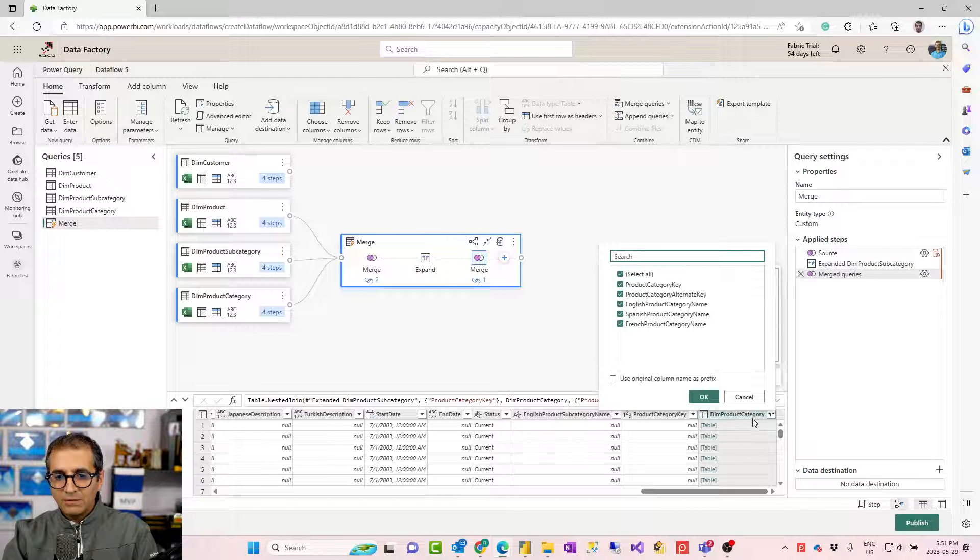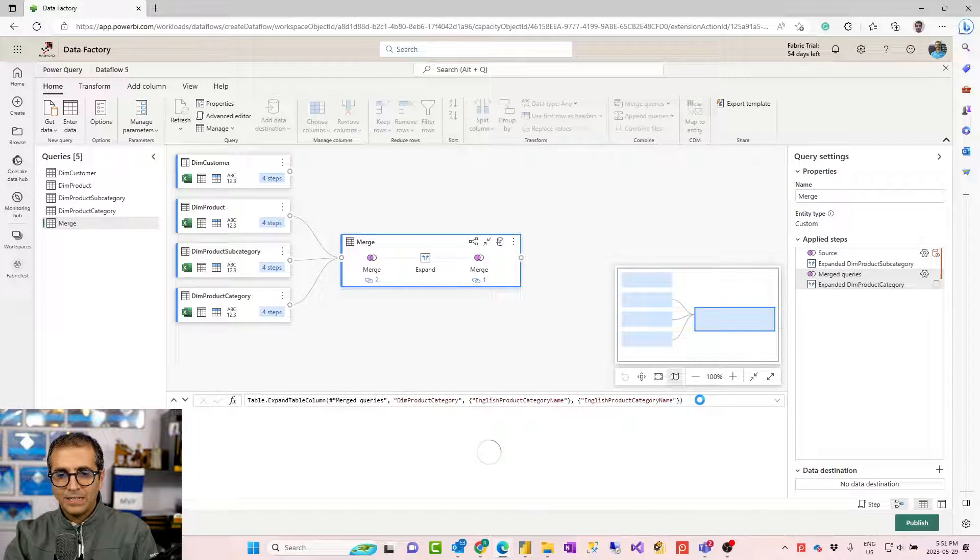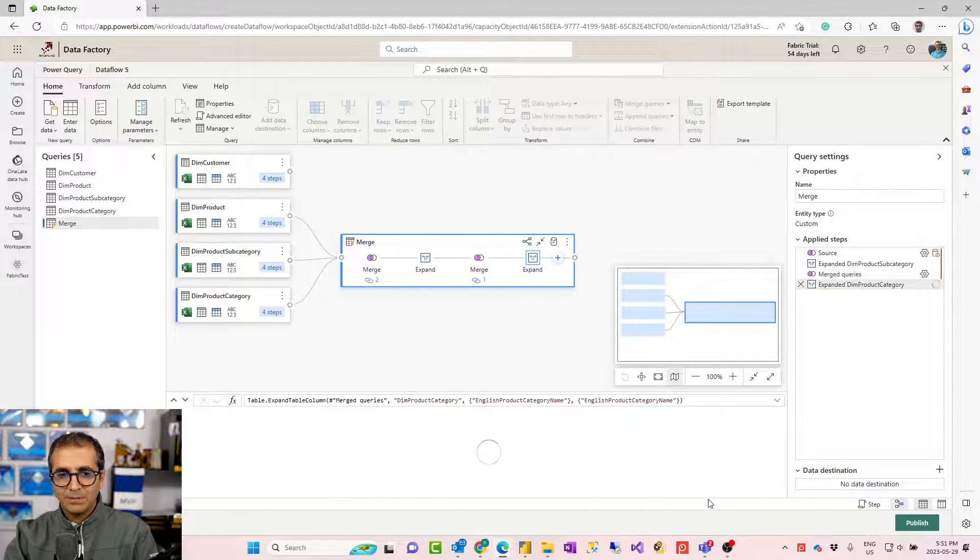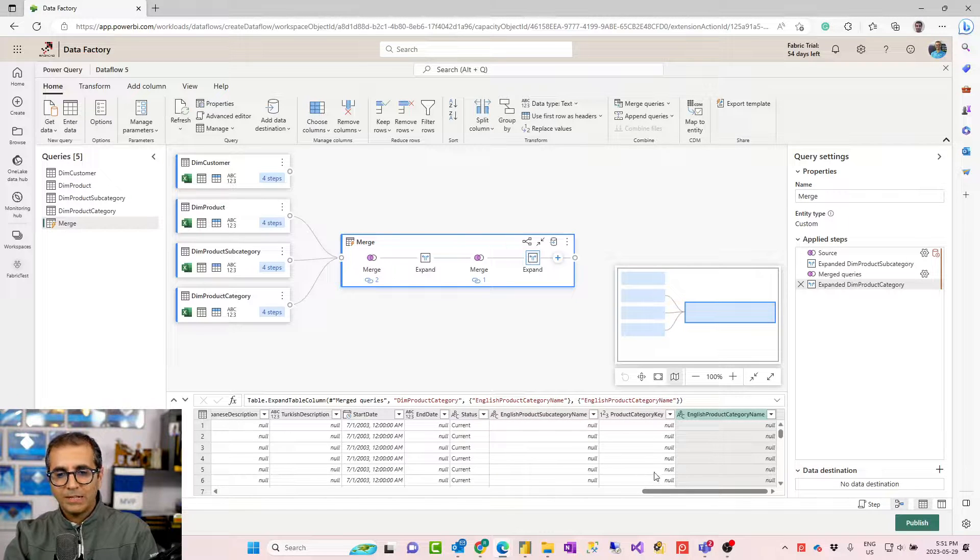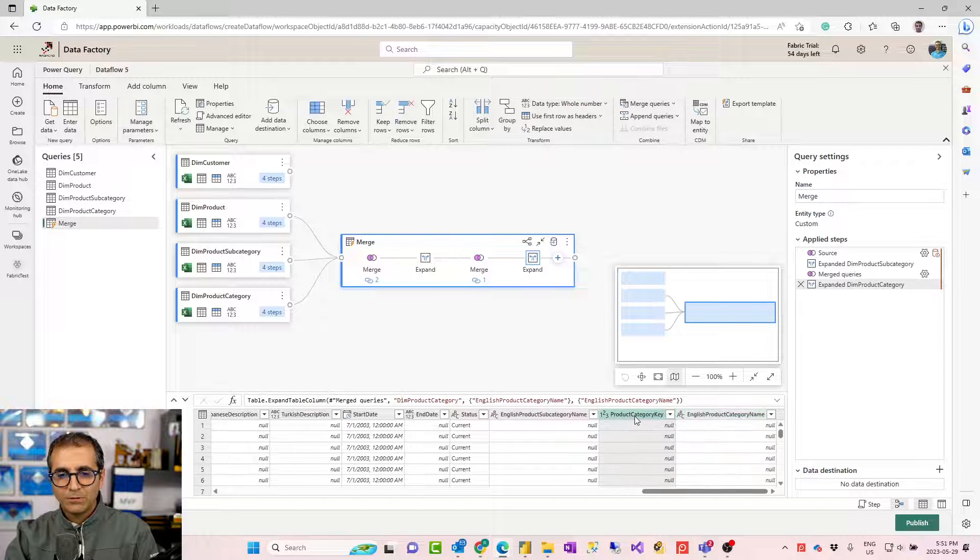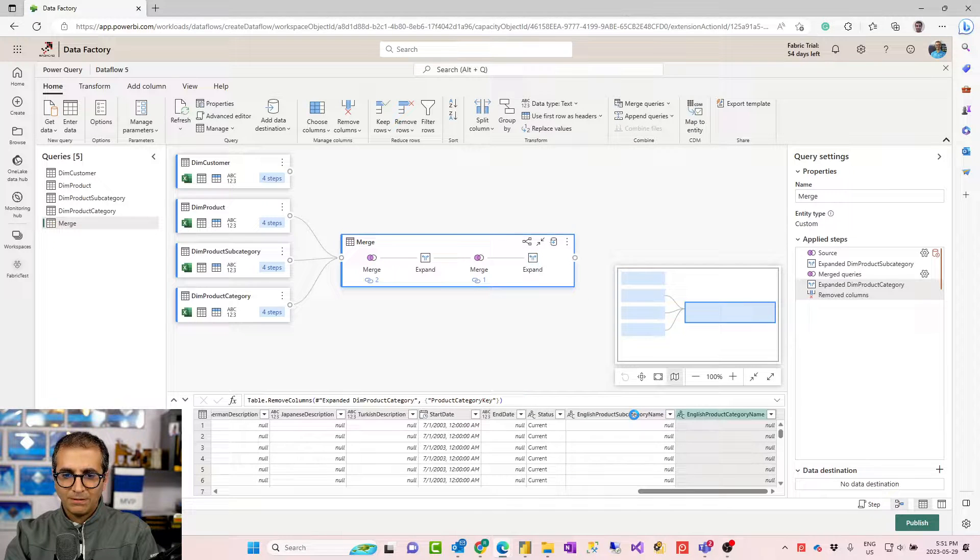Once I merge them together, this is the output table. The output table will have the second table as a sub table. I would expand that and I can say from the second table, I want product subcategory name and product category key because I want to use that to merge with the product category. Then I would do another merge. I'll merge that with product category based on product category key. I expand that and I would get product category name from this and here is my product category name added to this table.